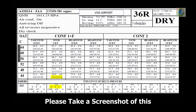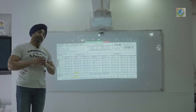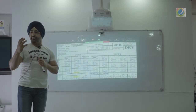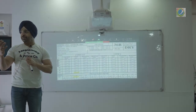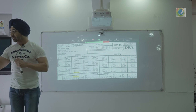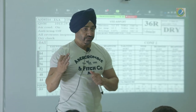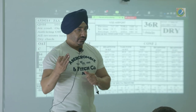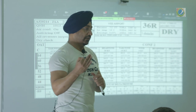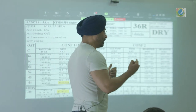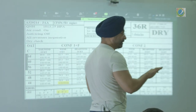These are called RTOW charts. Basically, you factor all the items which affect your take-off performance and you derive the speeds — V1, VR and V2. Earlier there were charts; nowadays you have software.